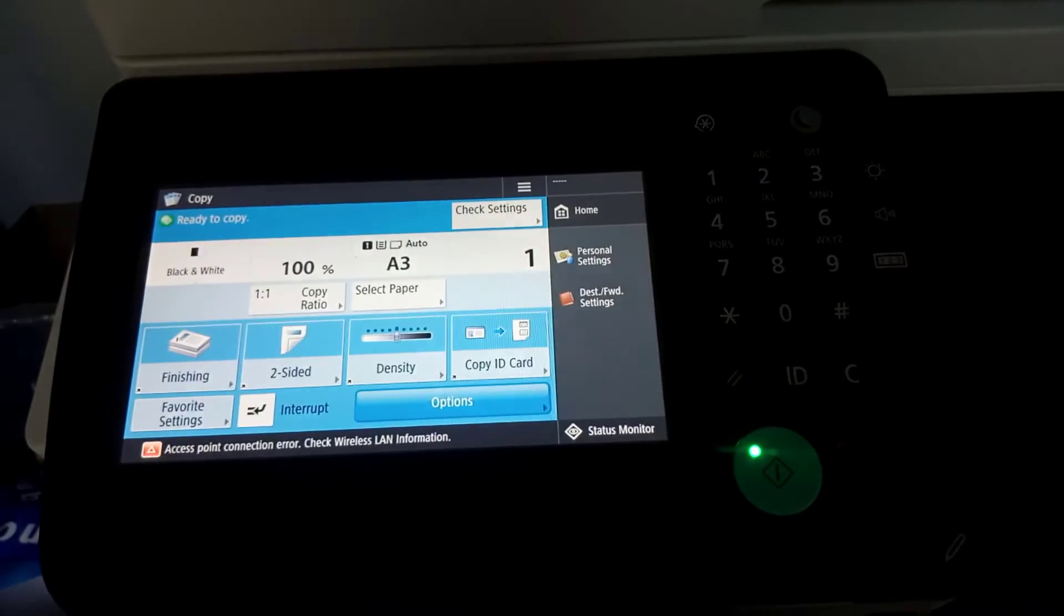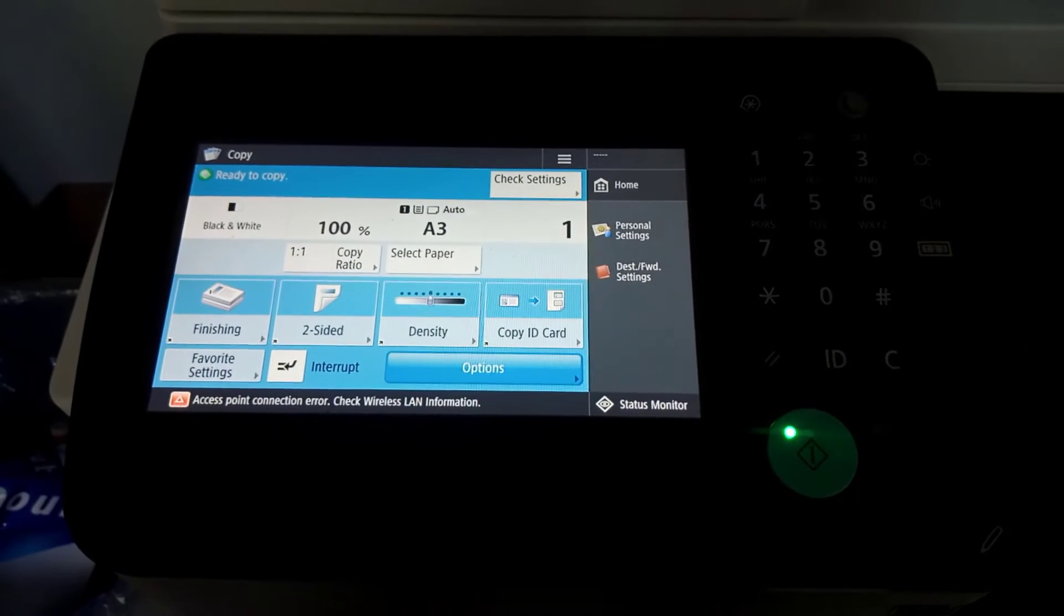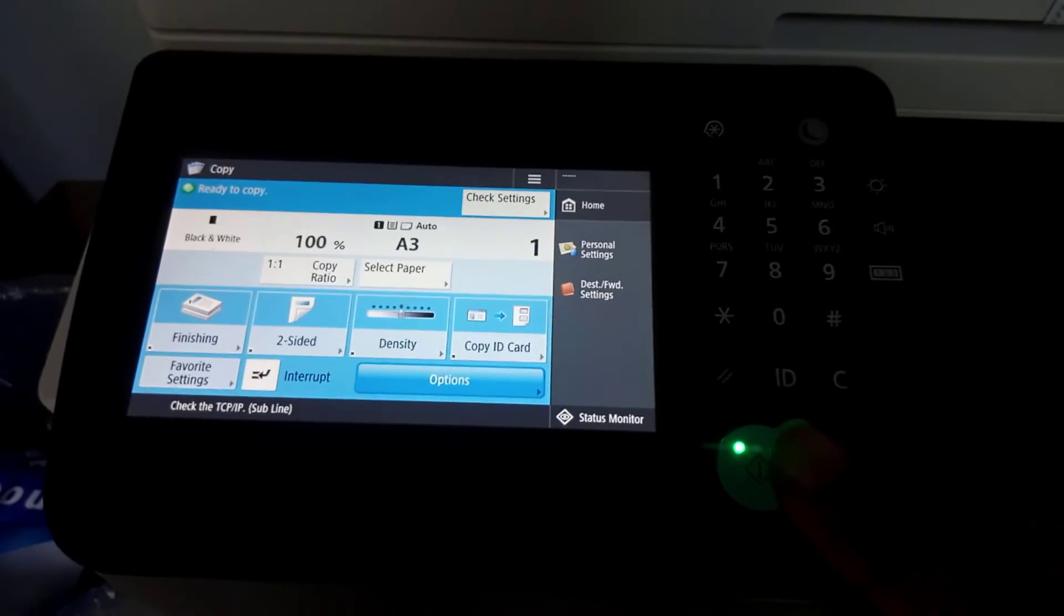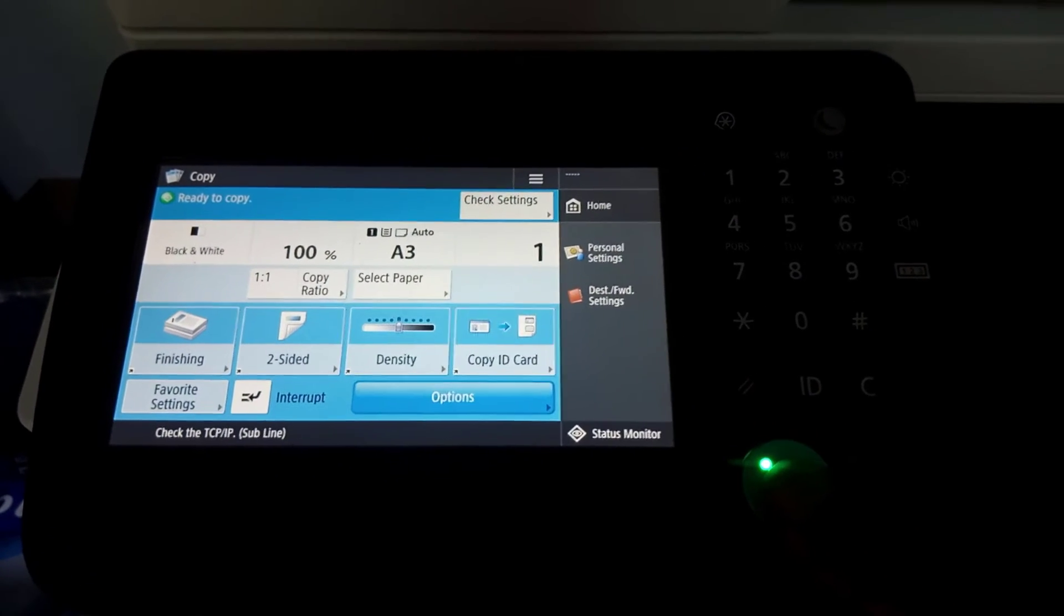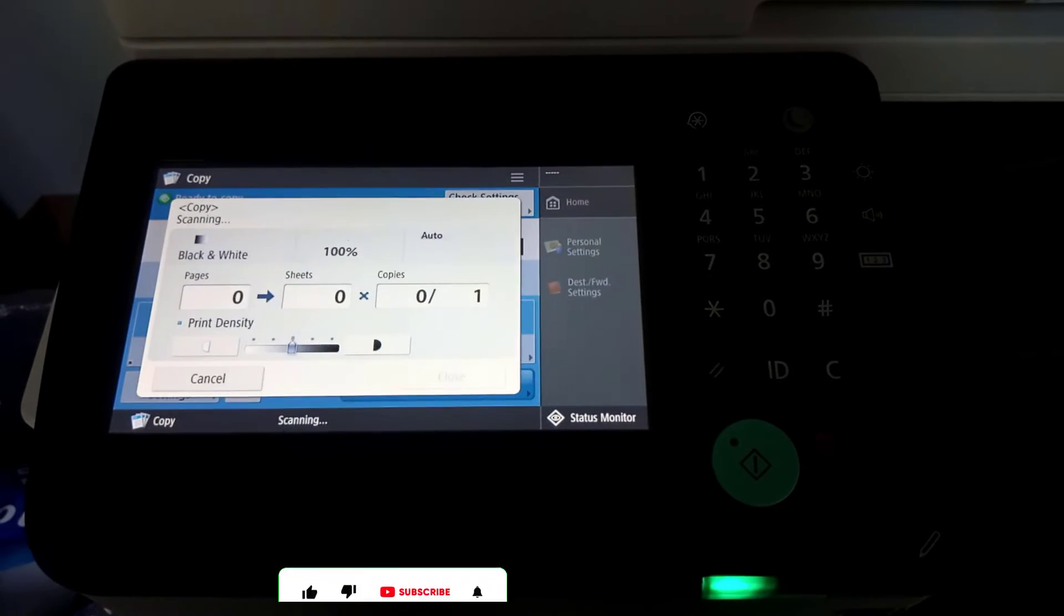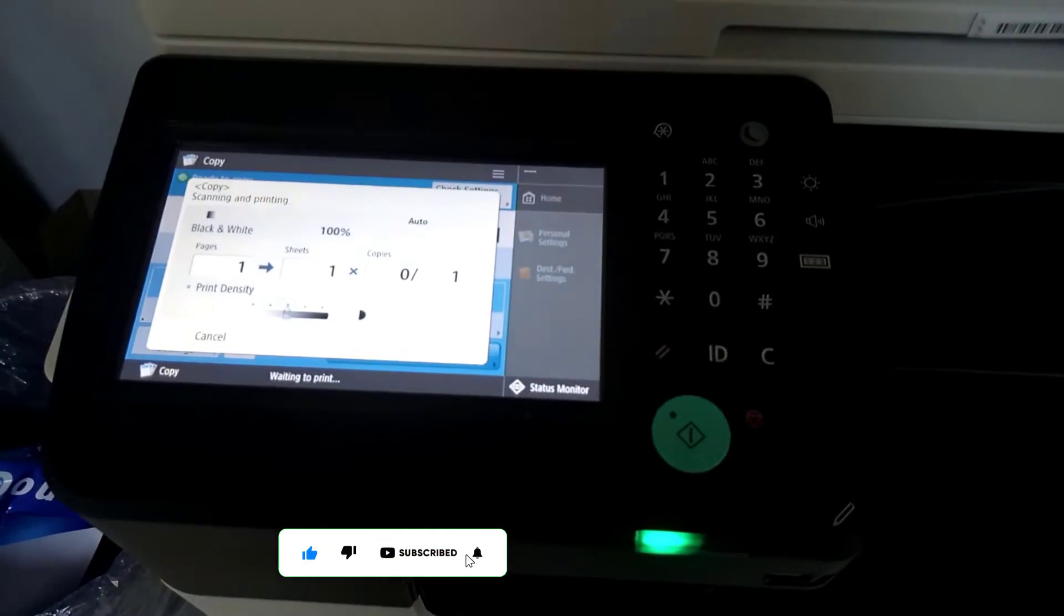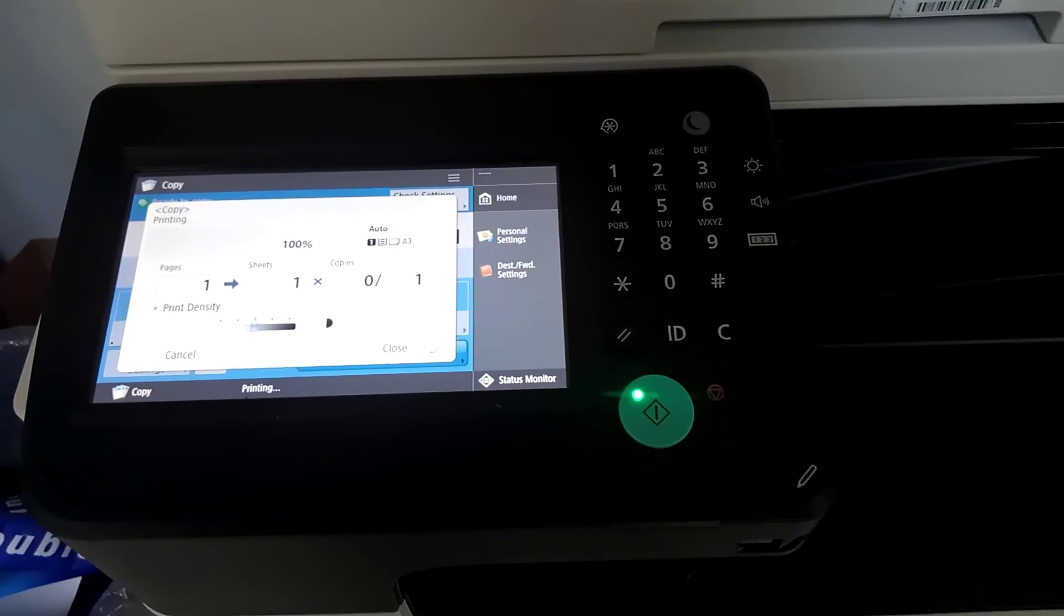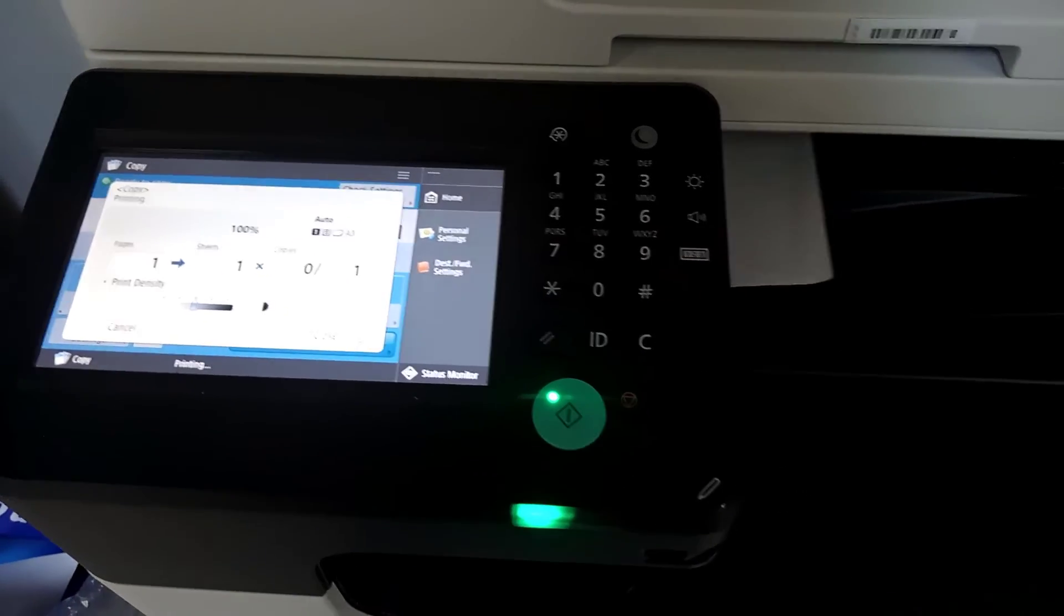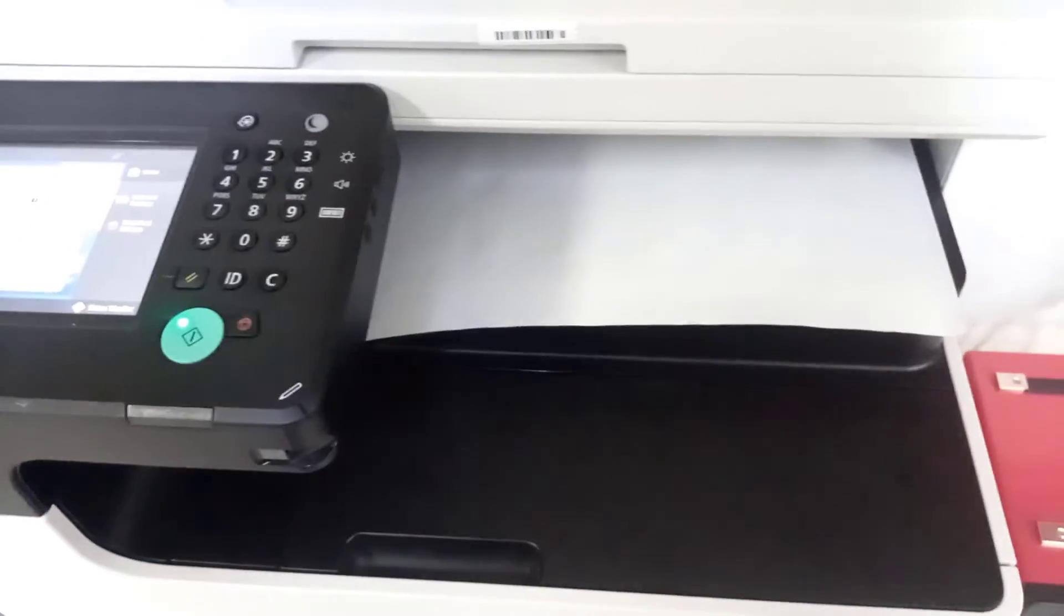Once the green light lit on the green button, I pressed it for the copy to begin. You can see that it is scanning and it says 'Waiting to print'. Scanning again, and then now the document is printed—a copy of the A3 document I fed onto the flatbed.